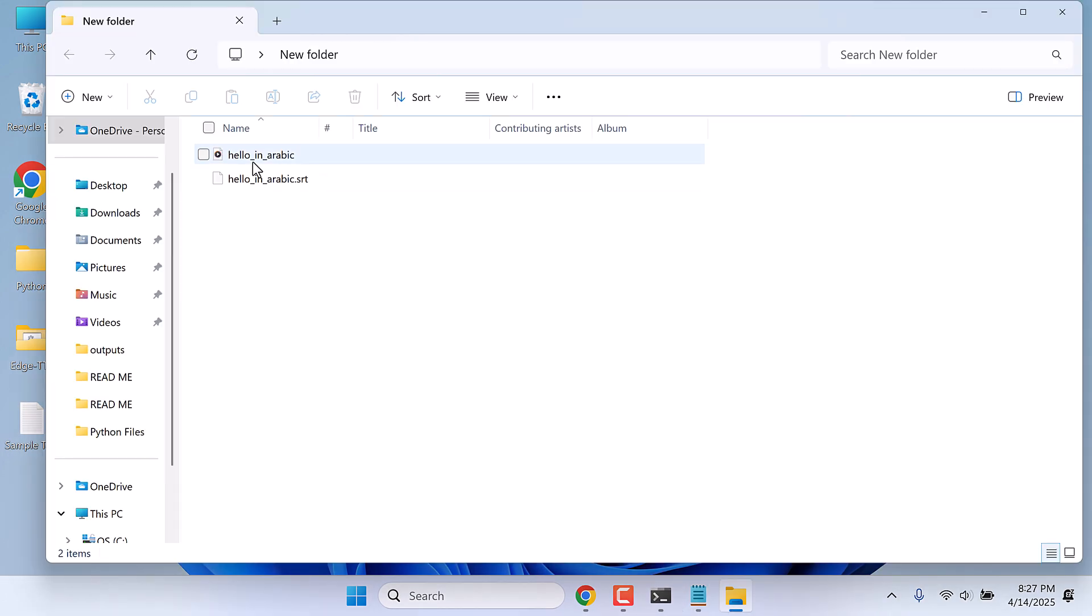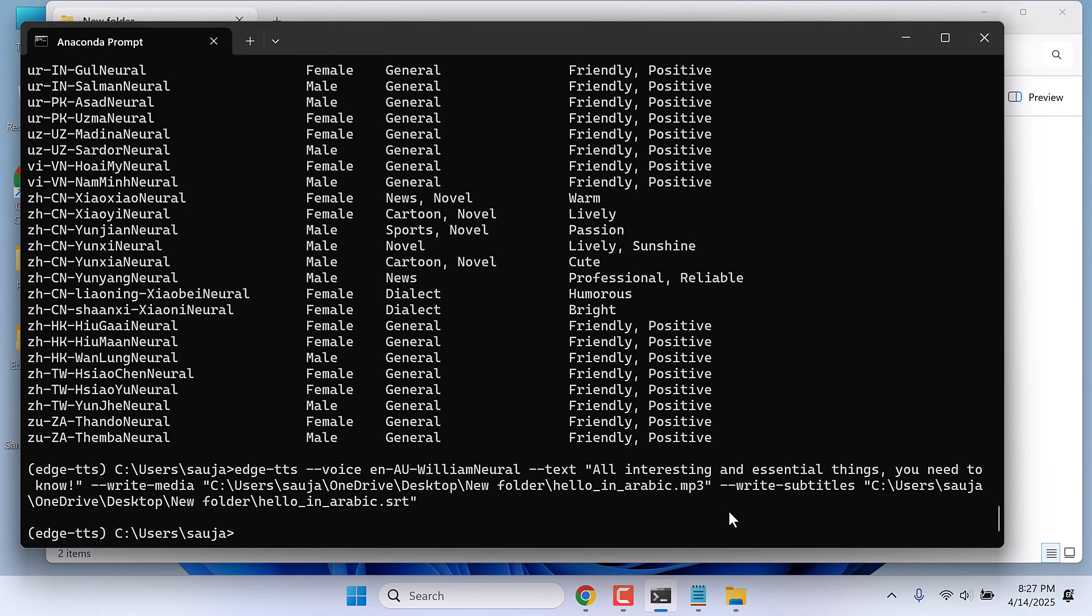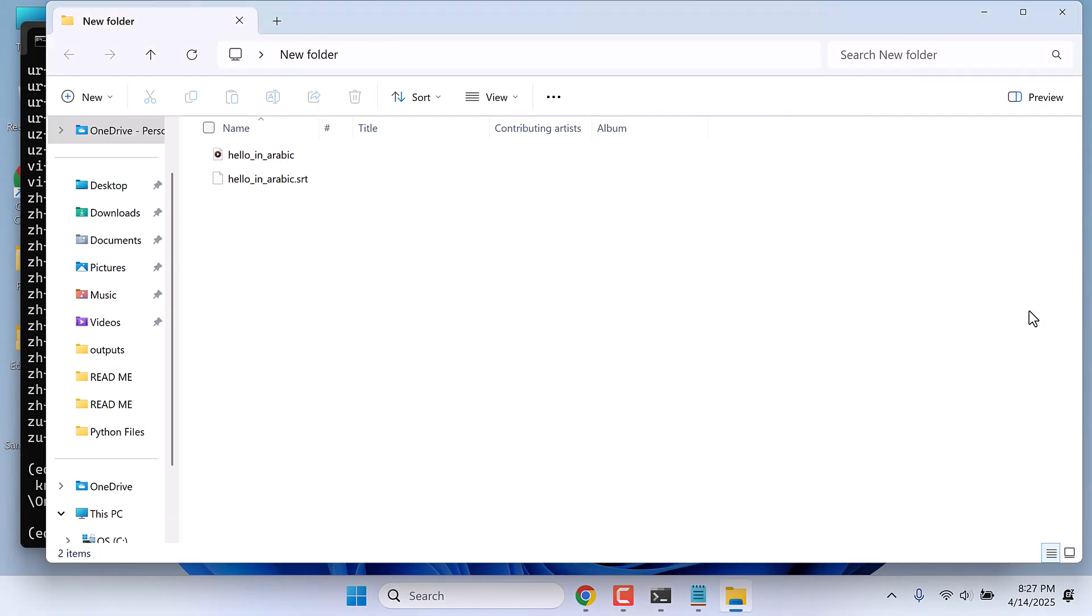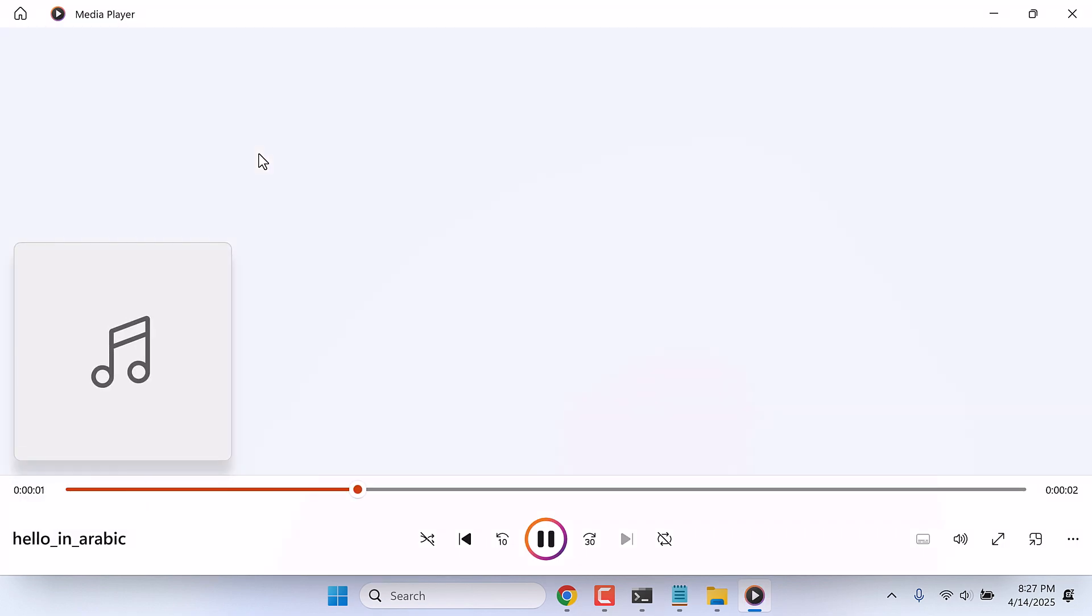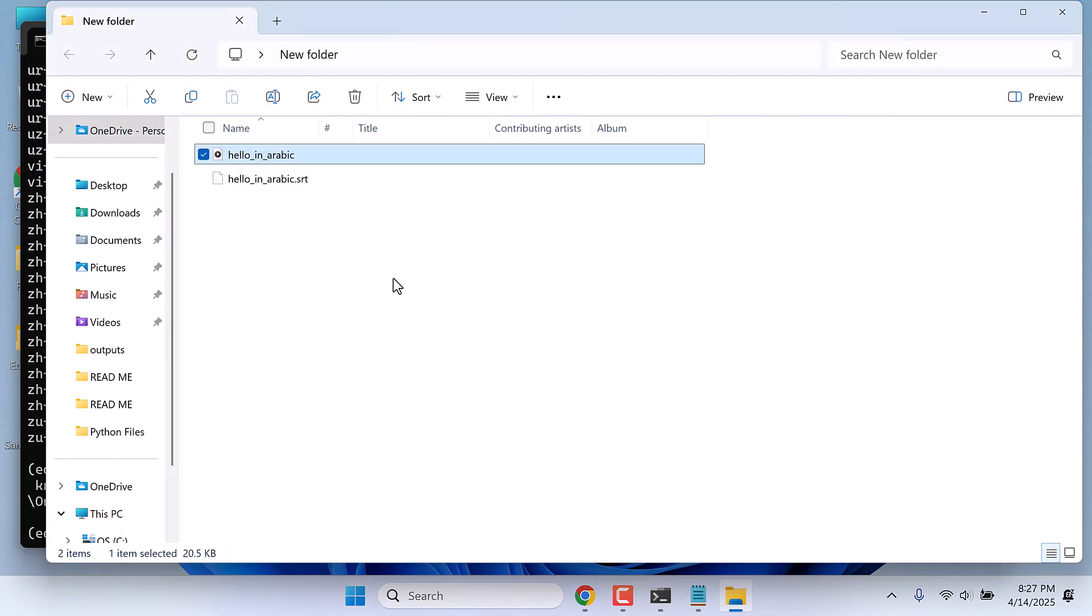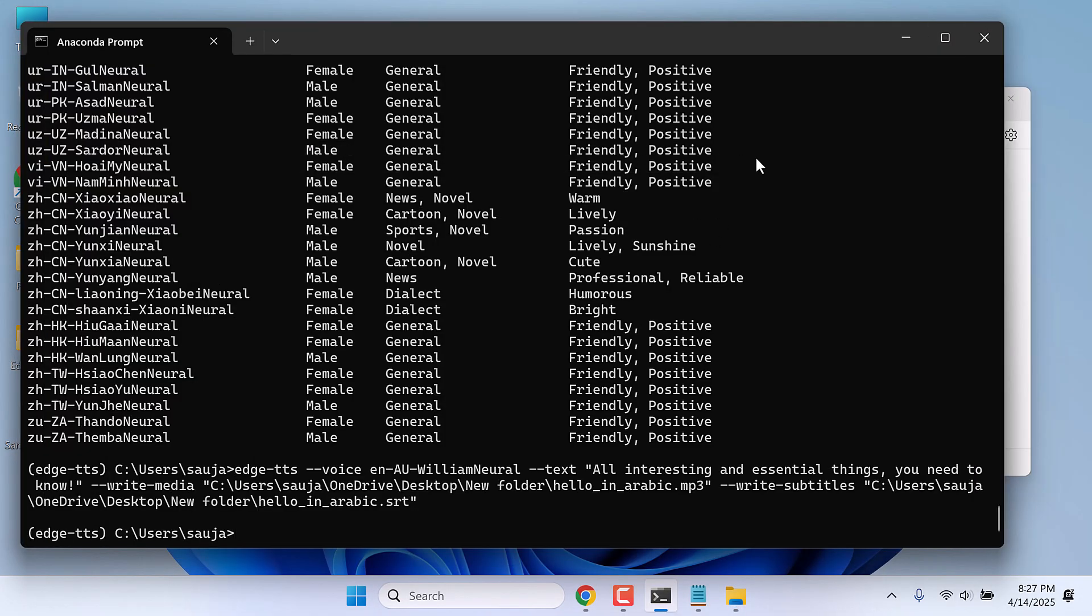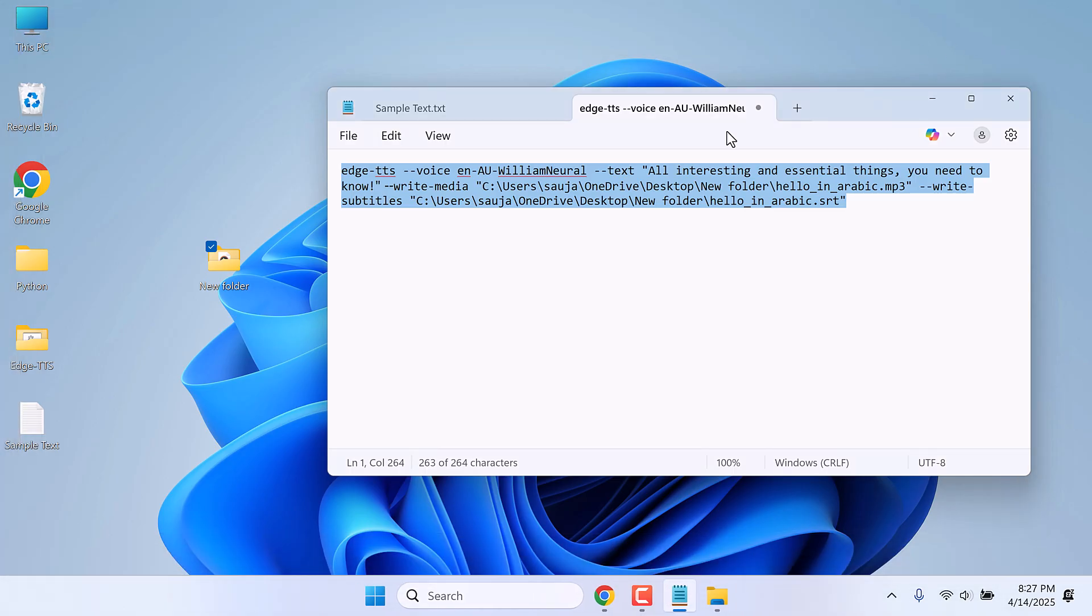And here is the output. We forgot to change the file name. This is the name the file will be saved as. You can use any name you want. Anyway, let's open this. 'All interesting and essential things you need to know.' And now you have text in audio as MP3, but please make sure you are connected to the internet.